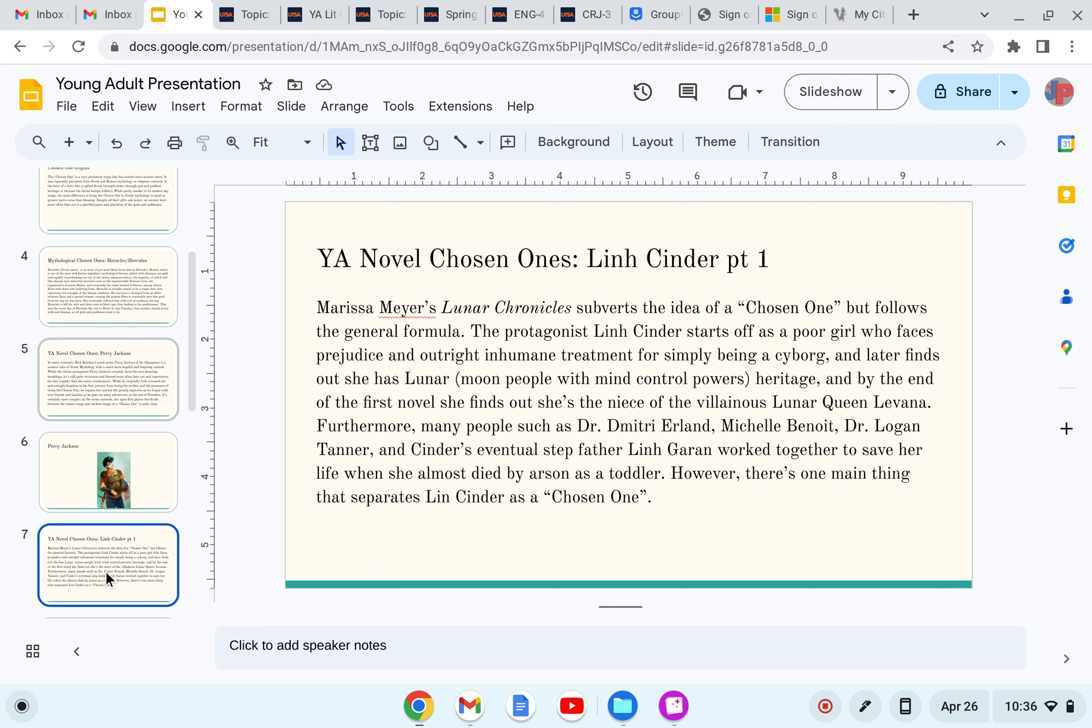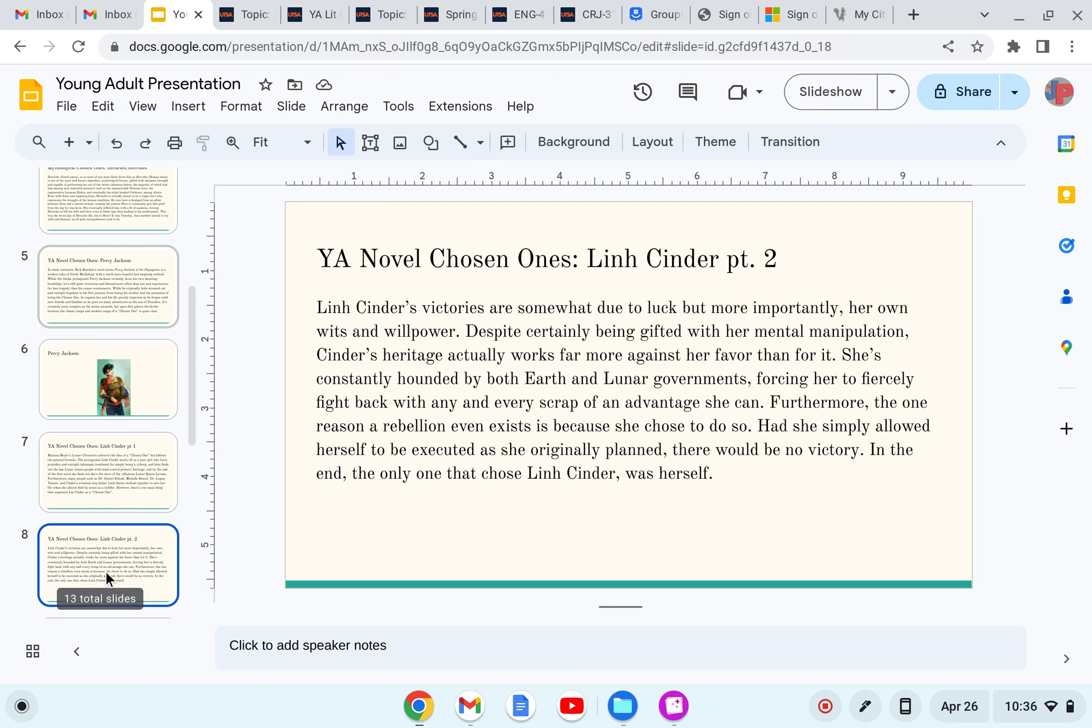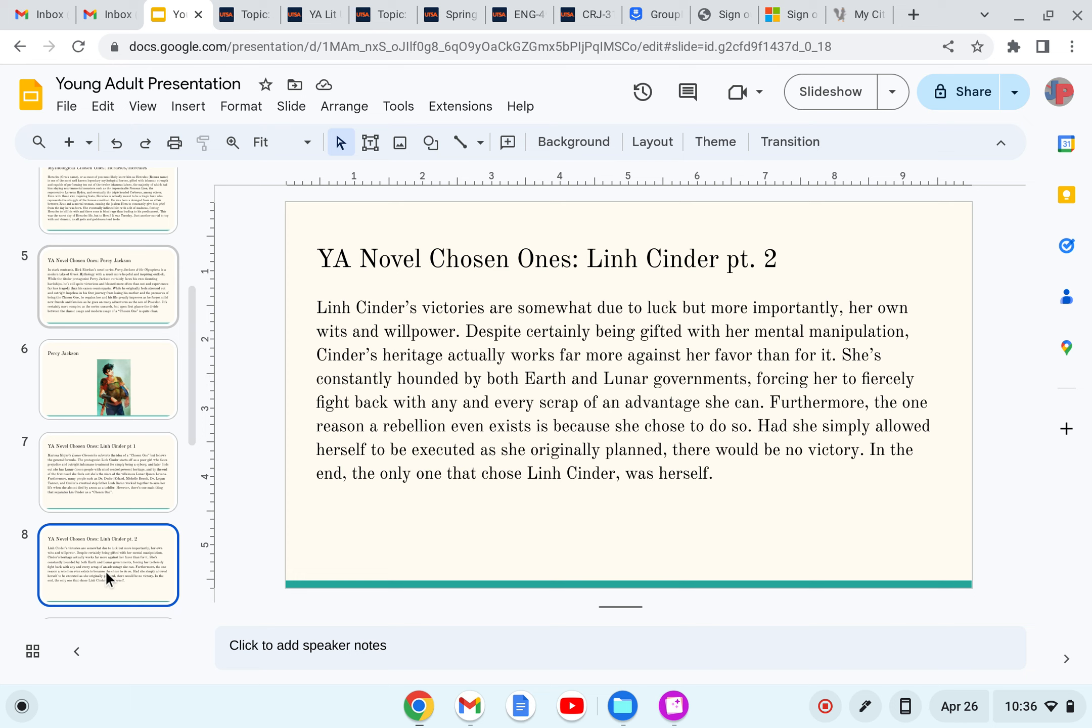However, there's one main thing that separates Lynn Cinder as a chosen one. Lynn Cinder's victories are somewhat due to luck, but more importantly, it's her own wits and willpower. Despite certainly being gifted with her mental manipulation, Cinder's heritage actually works against her rather than for it. She's constantly hounded by both the earth and lunar governments, forcing her to fiercely fight back with any and every scrap of an advantage she can. Furthermore, the one reason the rebellion even exists is because she chose to do so. Had she simply allowed herself to be executed at the end of the novel, which she originally planned, there wouldn't have been a victory.